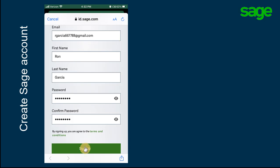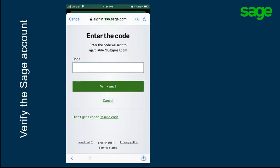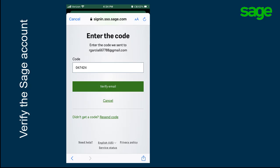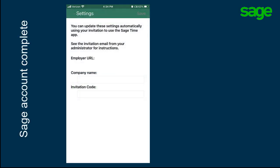Tap Sign Up to continue. A verification email is sent to the email you used with a verification code. Type the code and tap Verify Email. The next screen you see is the settings in the mobile app. At this point, the Sage account is created and you continue with the next steps.